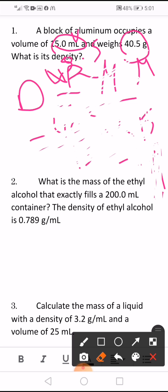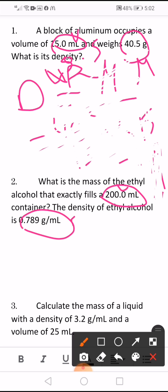Number 2. What is the mass of ethyl alcohol that exactly fills 200 milliliter? So 200 milliliter is the volume. Given the density of ethyl alcohol is 0.789. We want to find the mass.